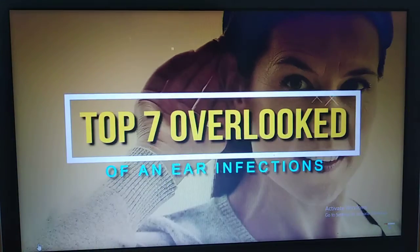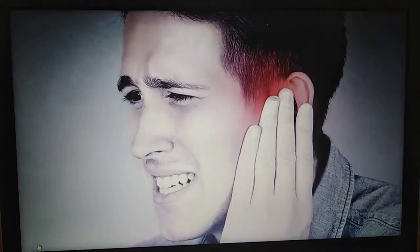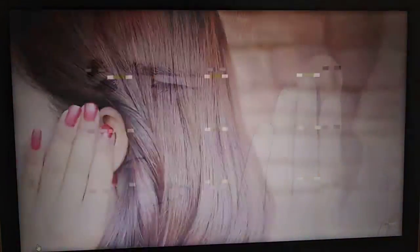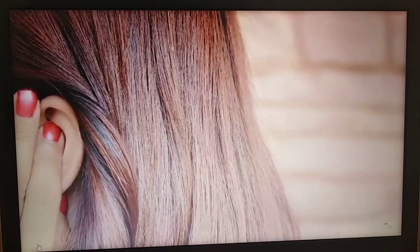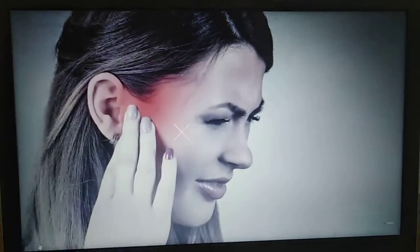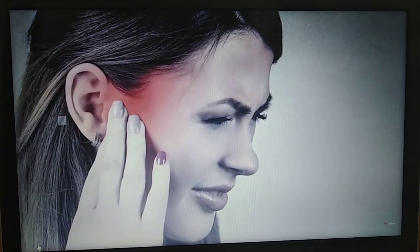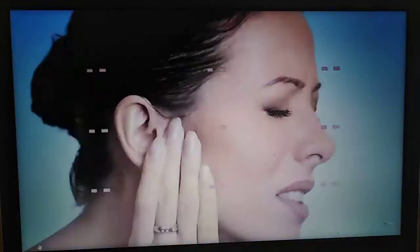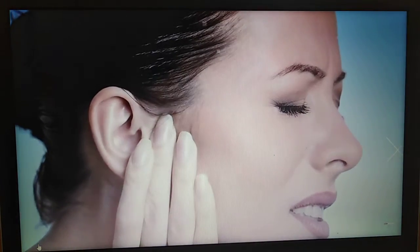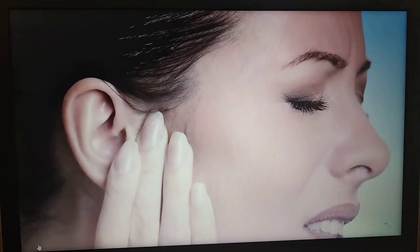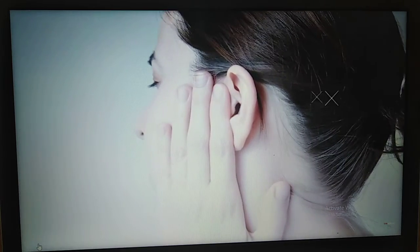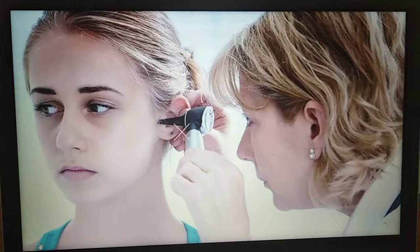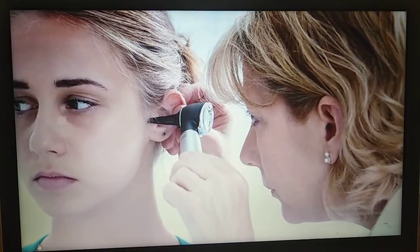Top seven signs of an ear infection. Eighty percent of children suffer from an ear infection by the time they are three years old. Although most common in younger children, ear infections can happen to anyone. With such a high occurrence rate, it is important to know the signs. Some symptoms such as ear discharge are obvious, but most are subtle and can easily be overlooked.